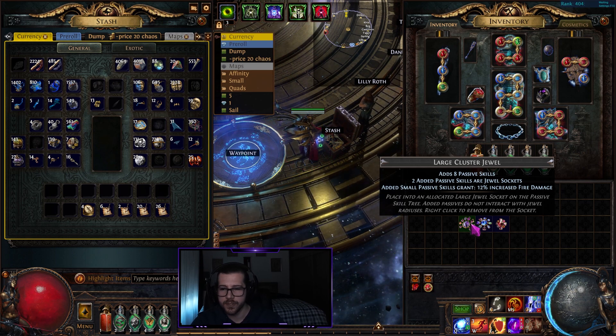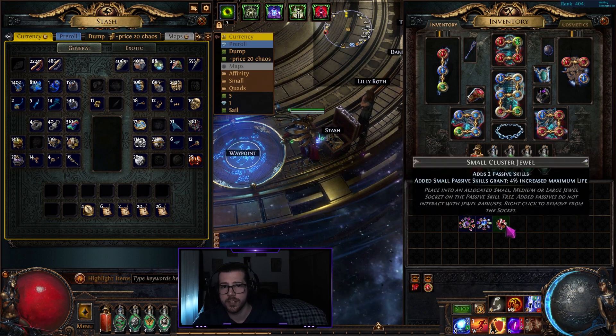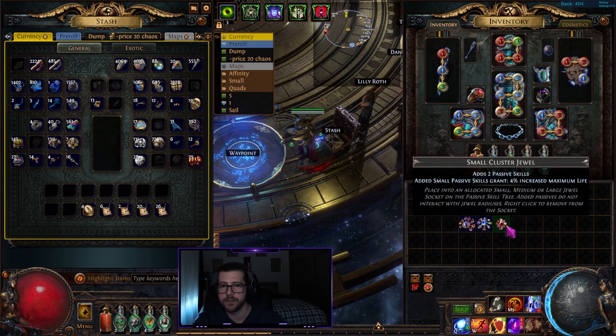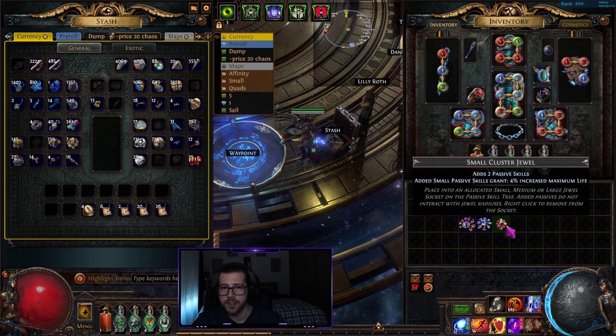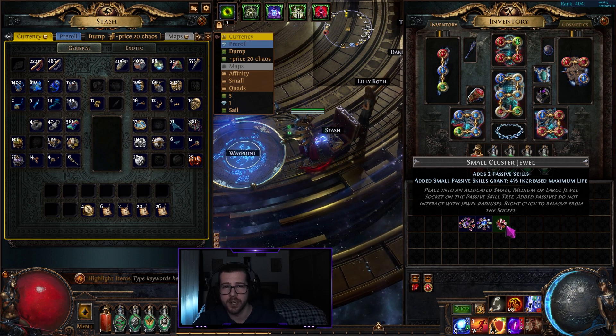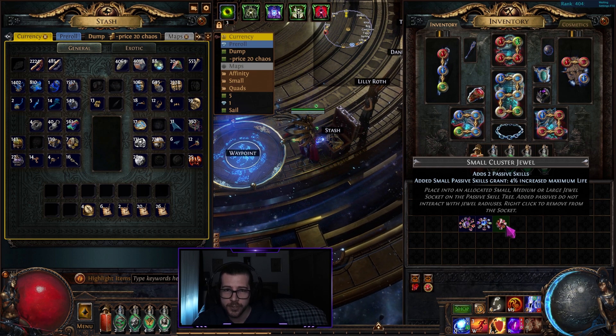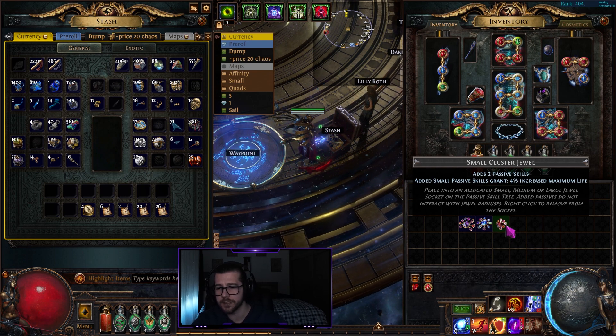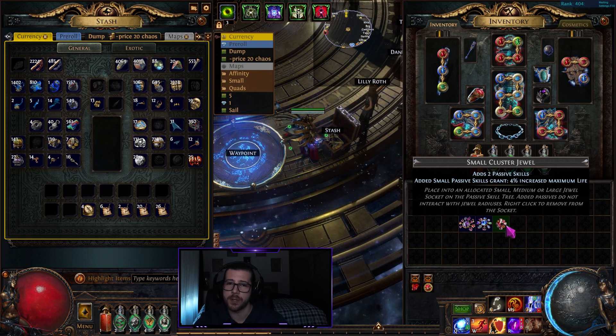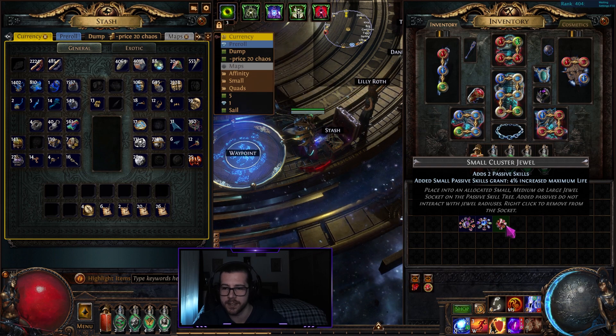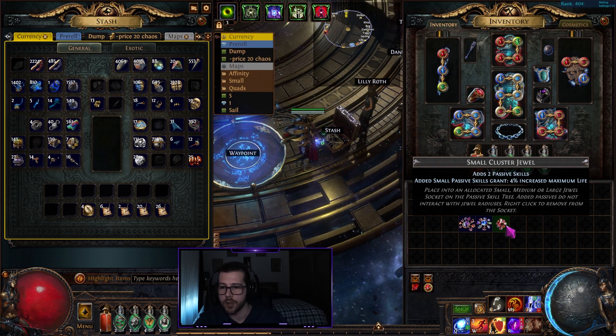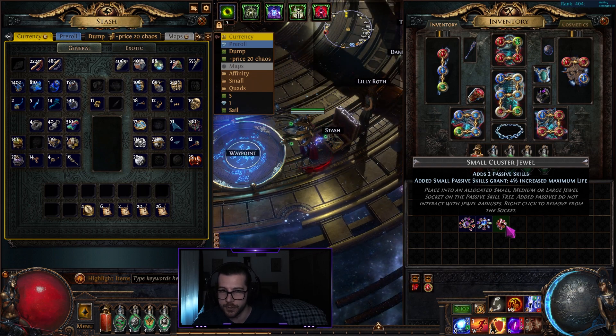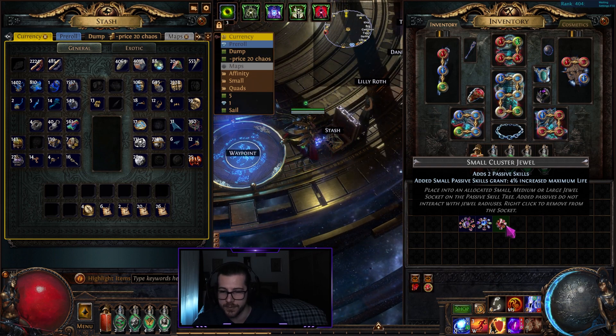There's always exceptions to this rule. For small passive clusters with increased mana reservation efficiency, you would want a three passive and they are quite more expensive than two passive alternatives.